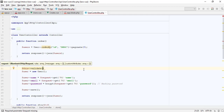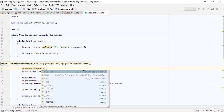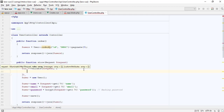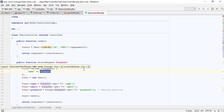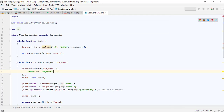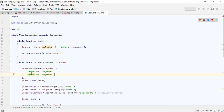By default, Laravel's base controller class uses a ValidatesRequest trait, which provides a convenient method to validate incoming HTTP requests with a variety of powerful validation rules. I am calling the validate method using this variable because I already added a trait in the controller parent class.